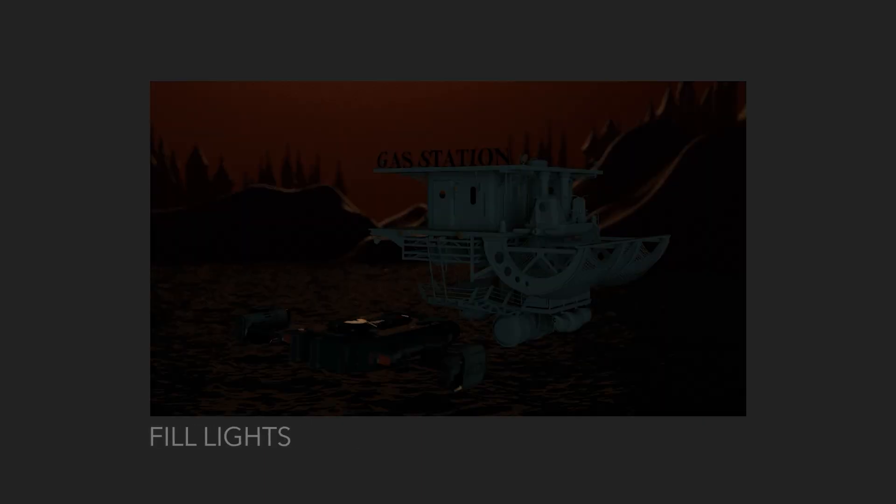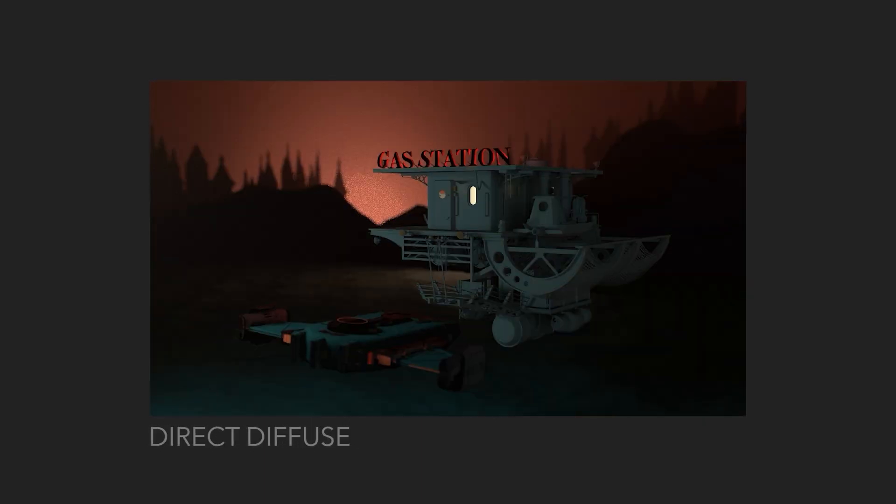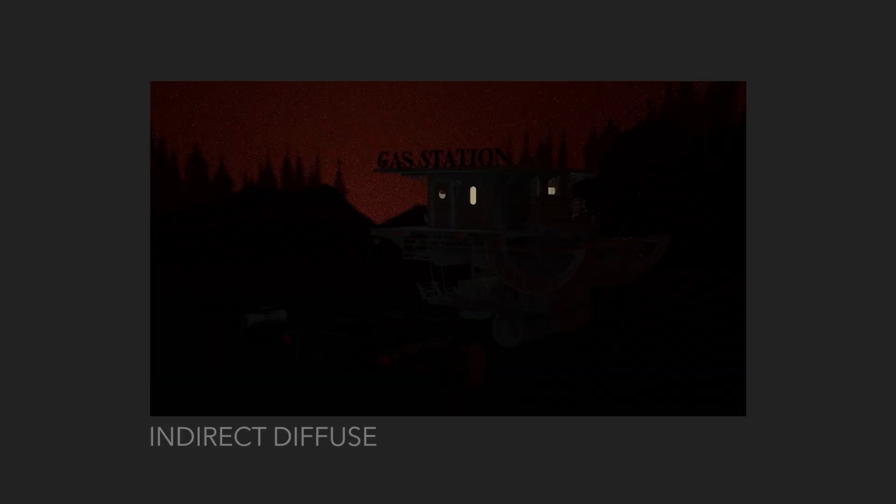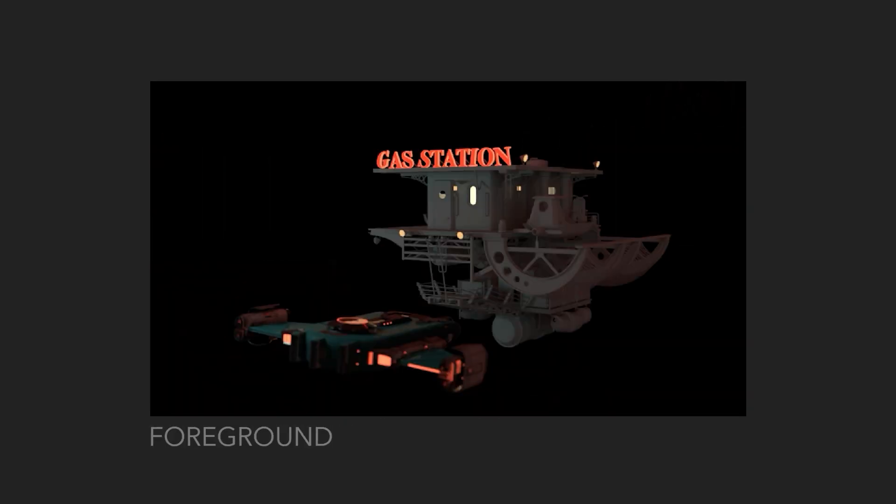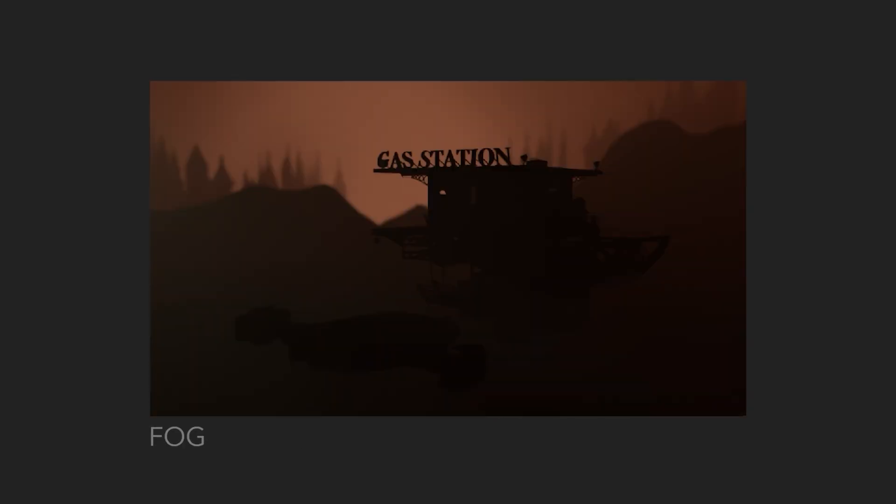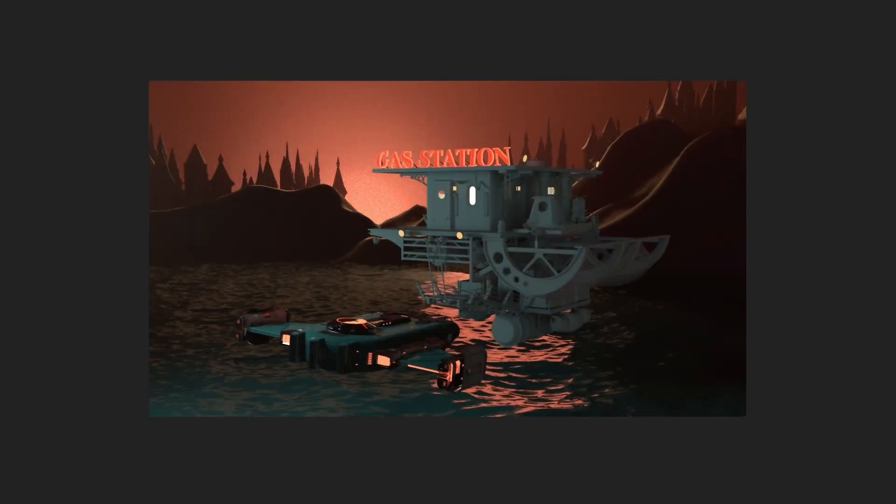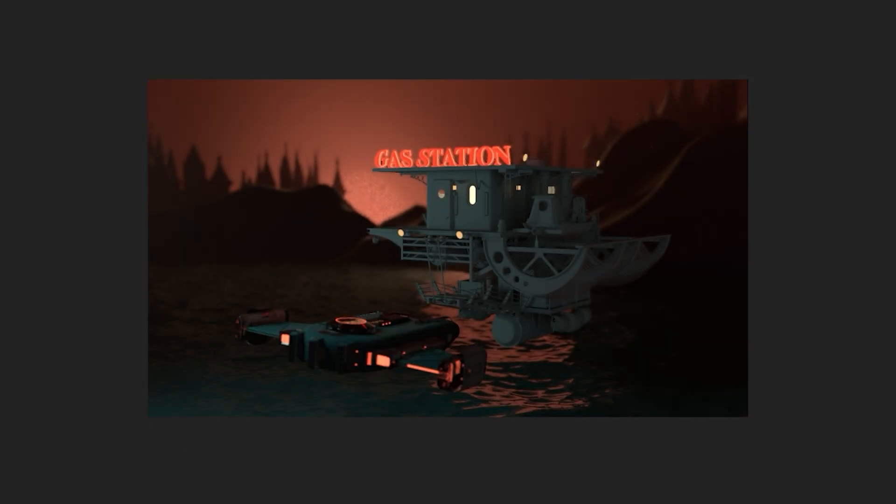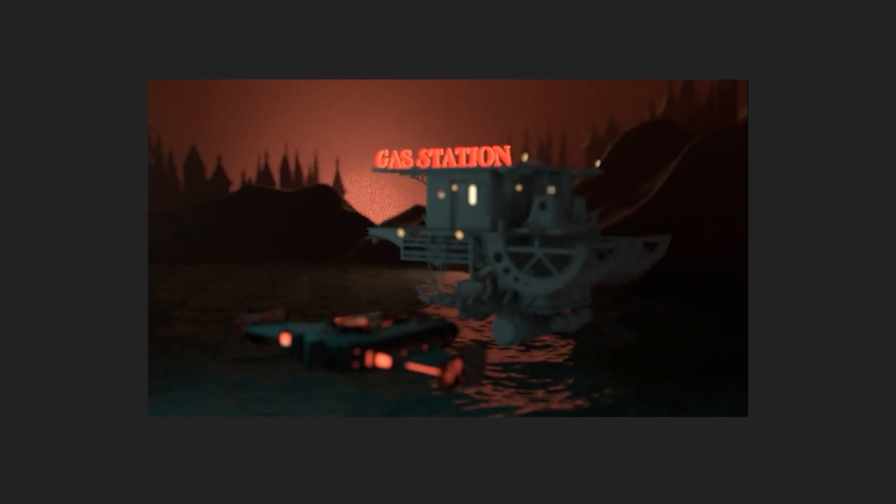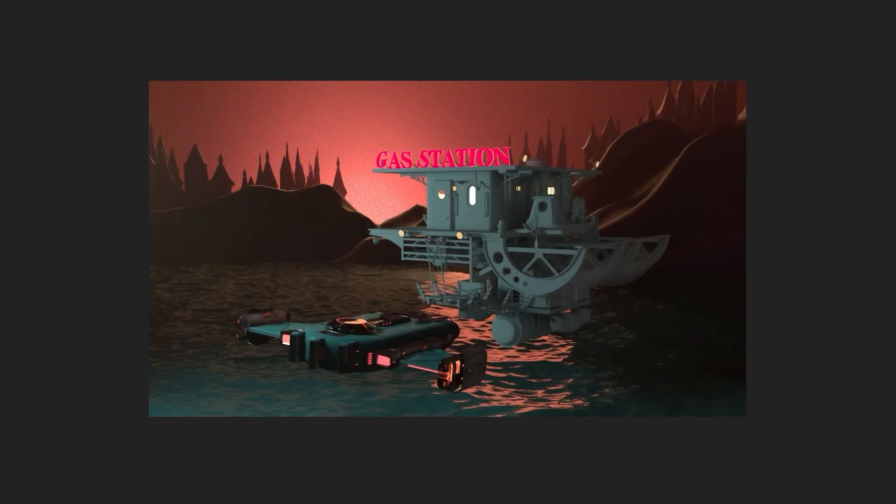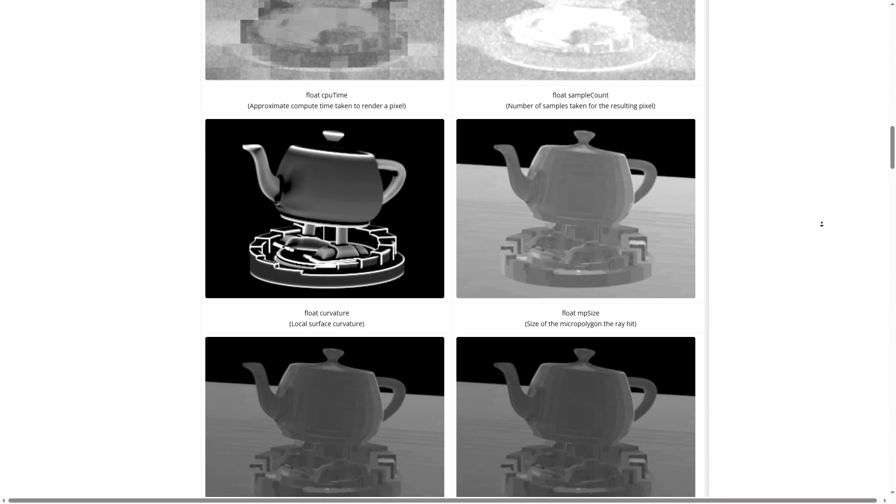Rendering out your image with AOVs and separate render layers gives you more control when it comes to compositing, as you can make very specific refinements to individual lights, your depth of field, or your foreground and background elements. Let's start with AOVs.